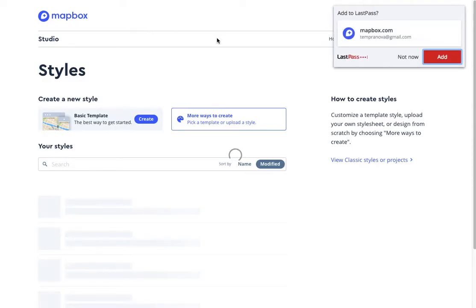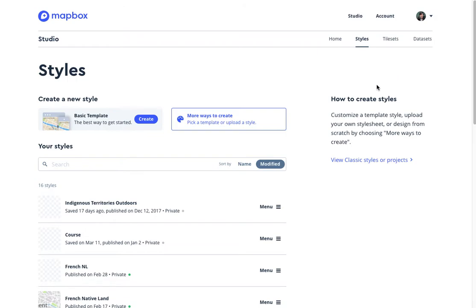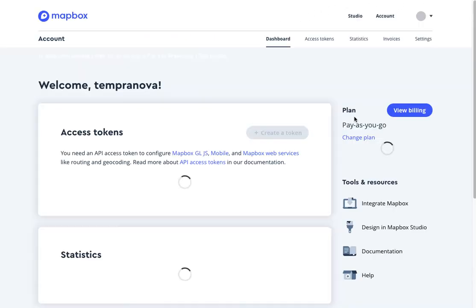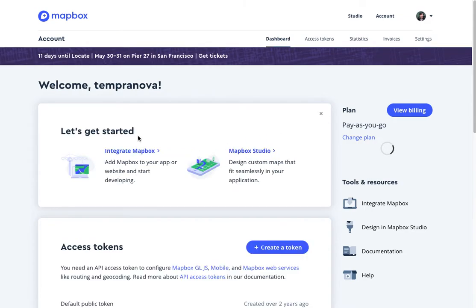Once you've created an account, you'll come in here to Mapbox and you'll see up in the top right there's Studio and Account. Just focus on that for now and we'll head into Account.